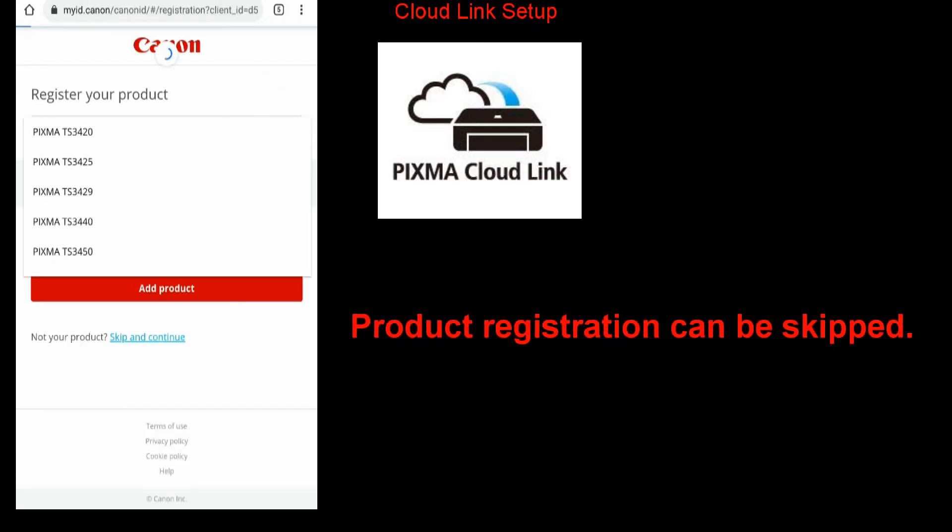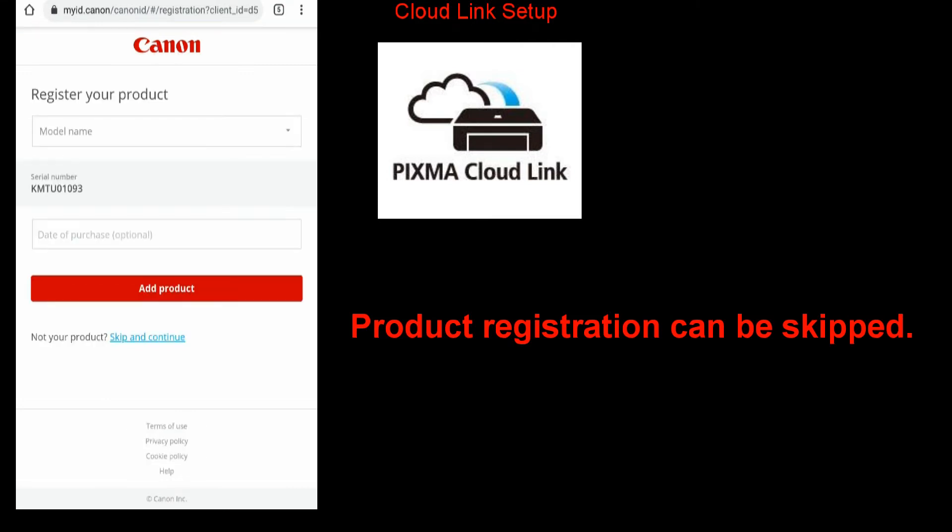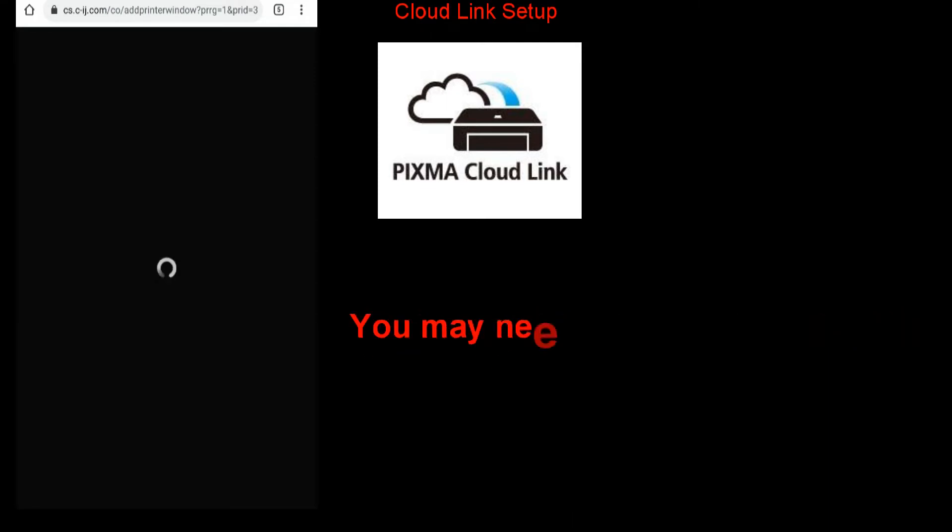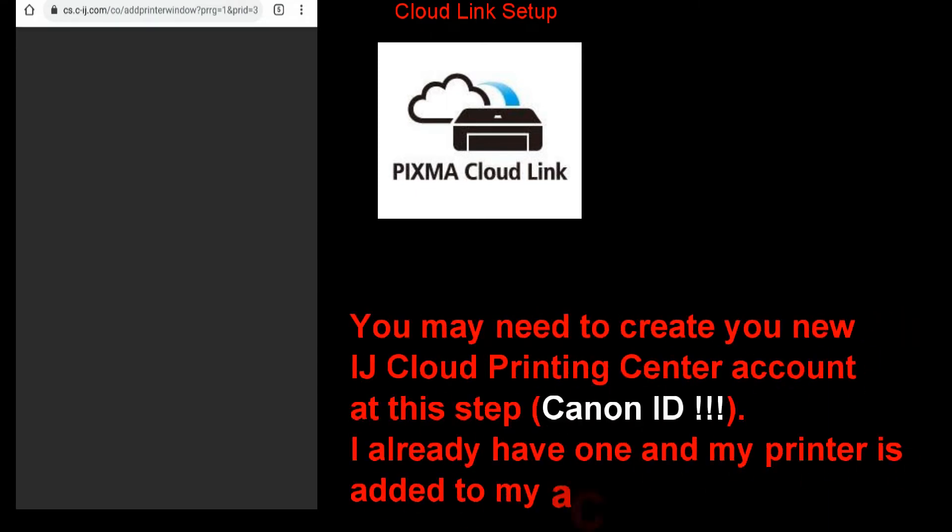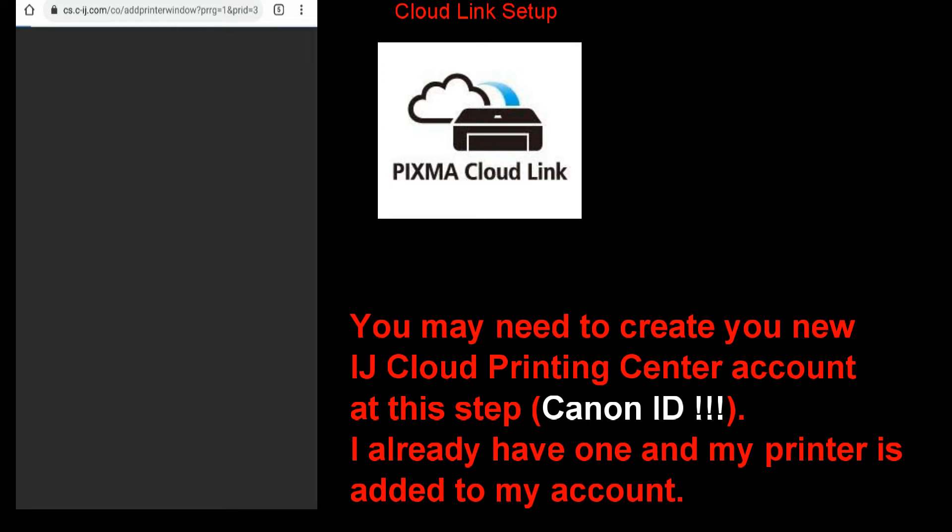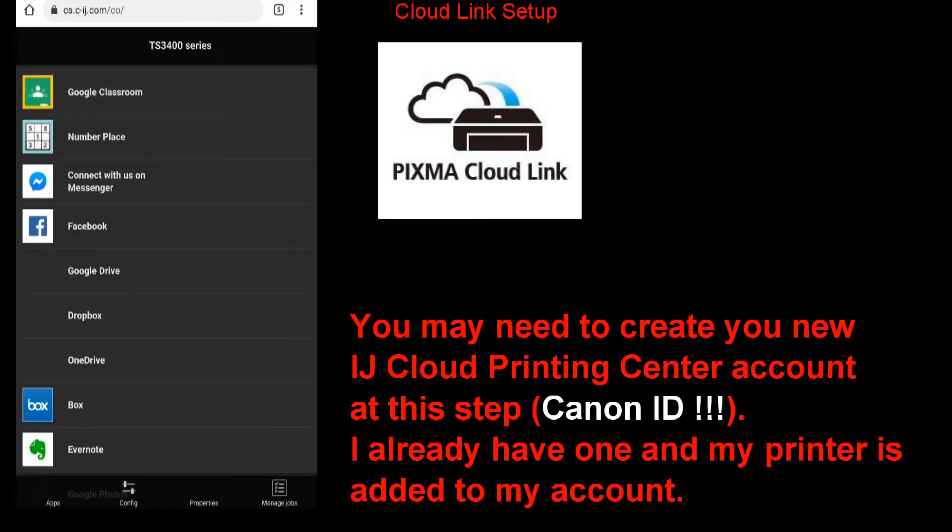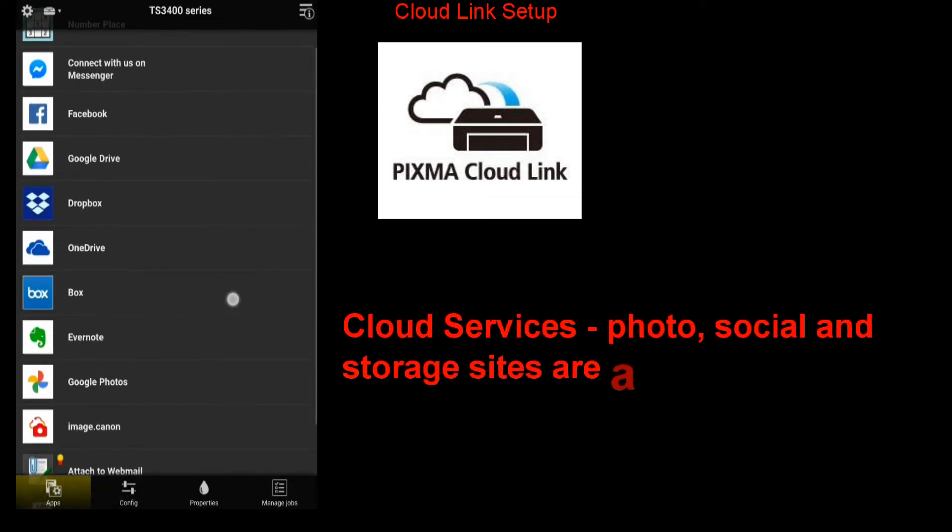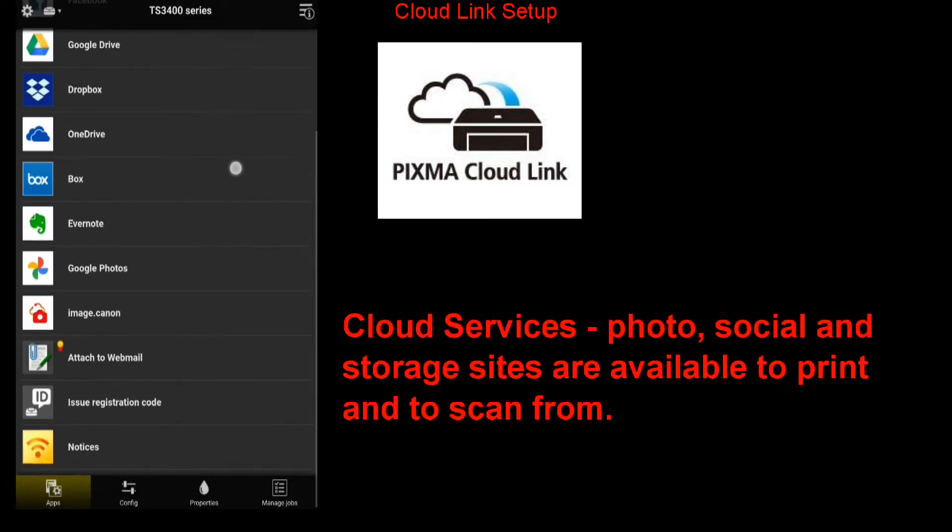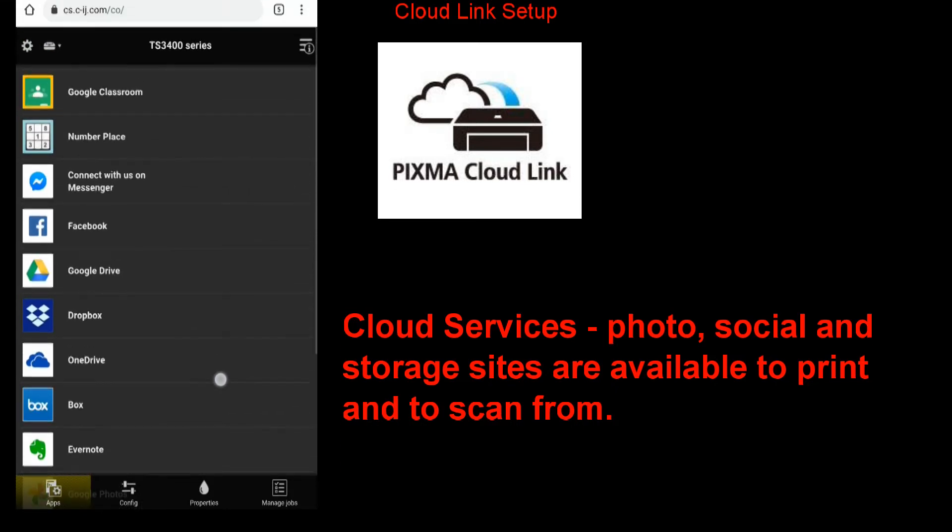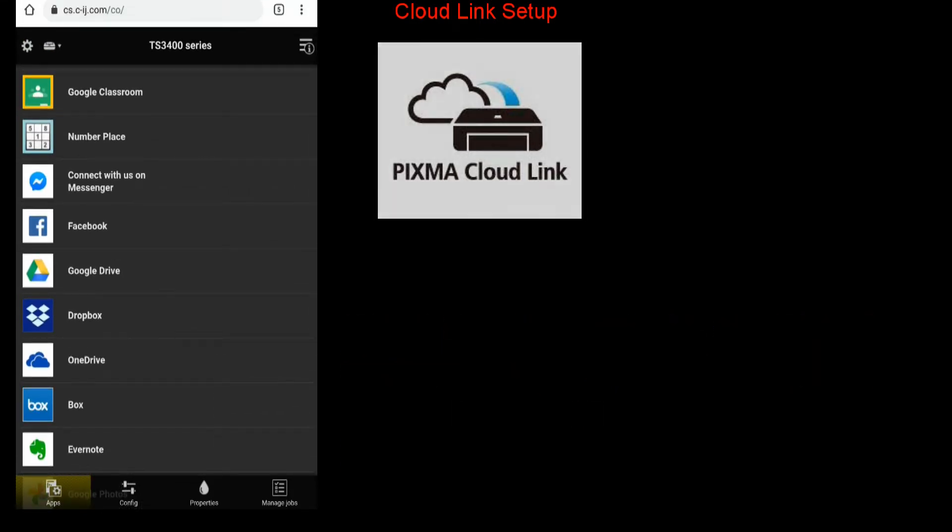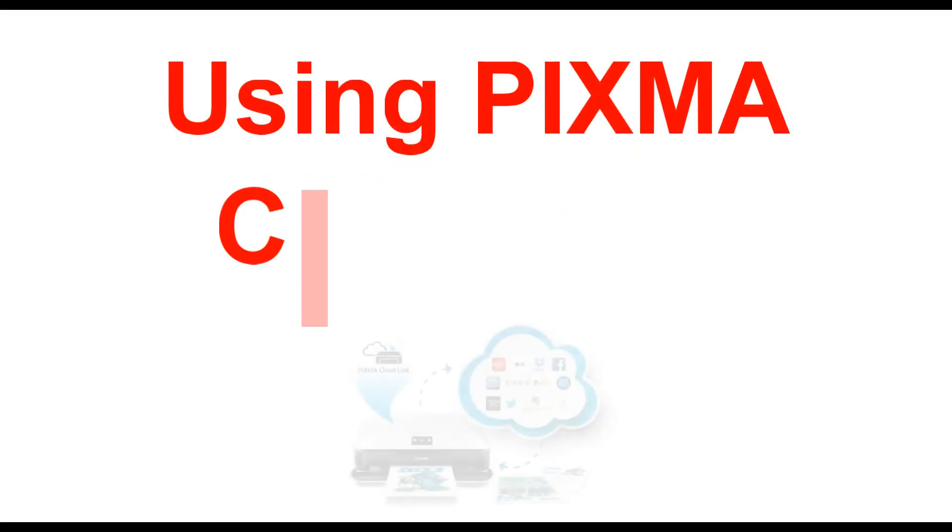At this step I will skip the product registration. At this point you need to create your new inkjet cloud printing center account. I already have one and my printer is added to my account. Finally, the cloud link menu opens and you can see several cloud services from which you can print or scan. Let's use the PIXMA with cloud link to scan to the cloud. I will scan to my Google Drive.